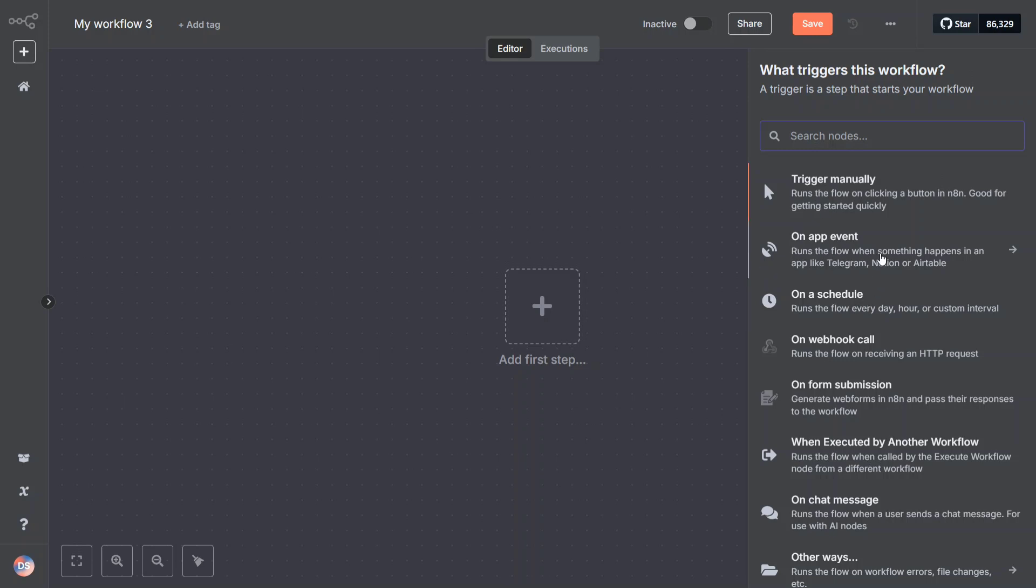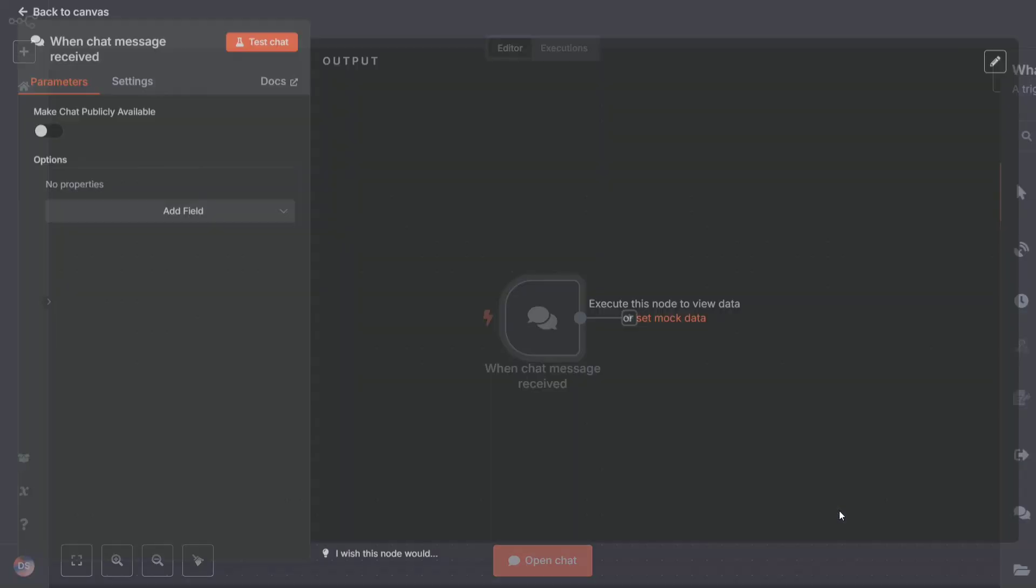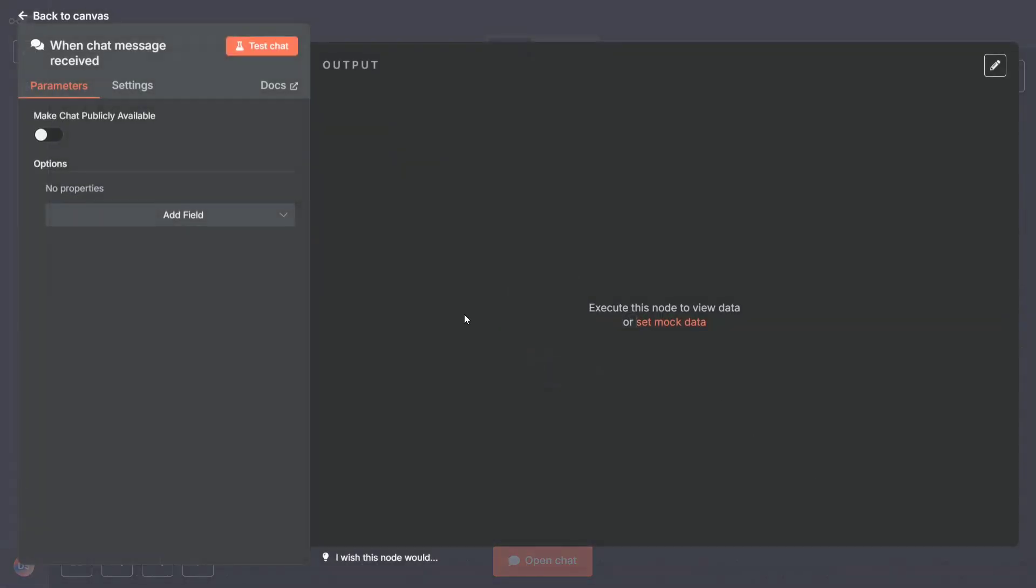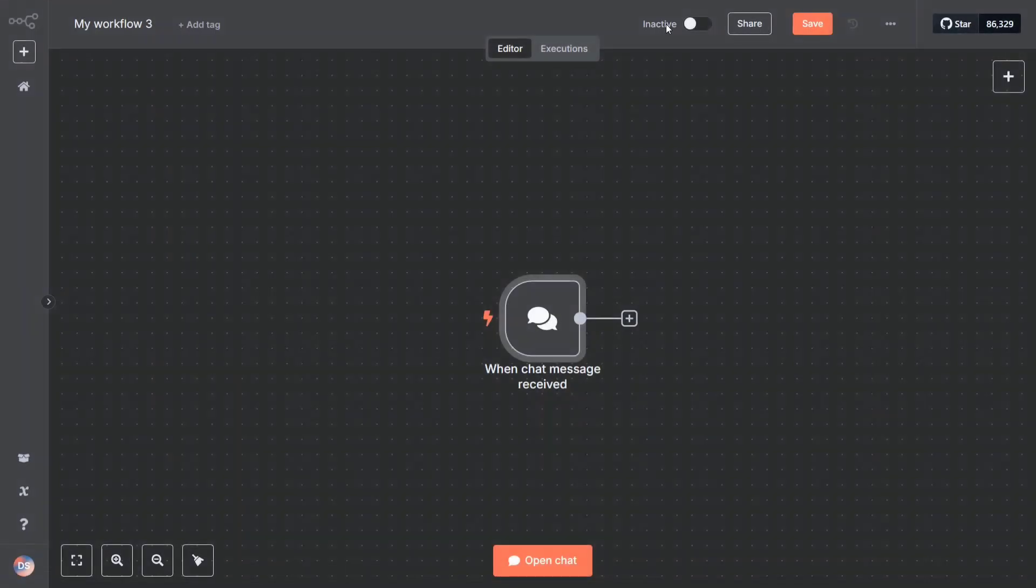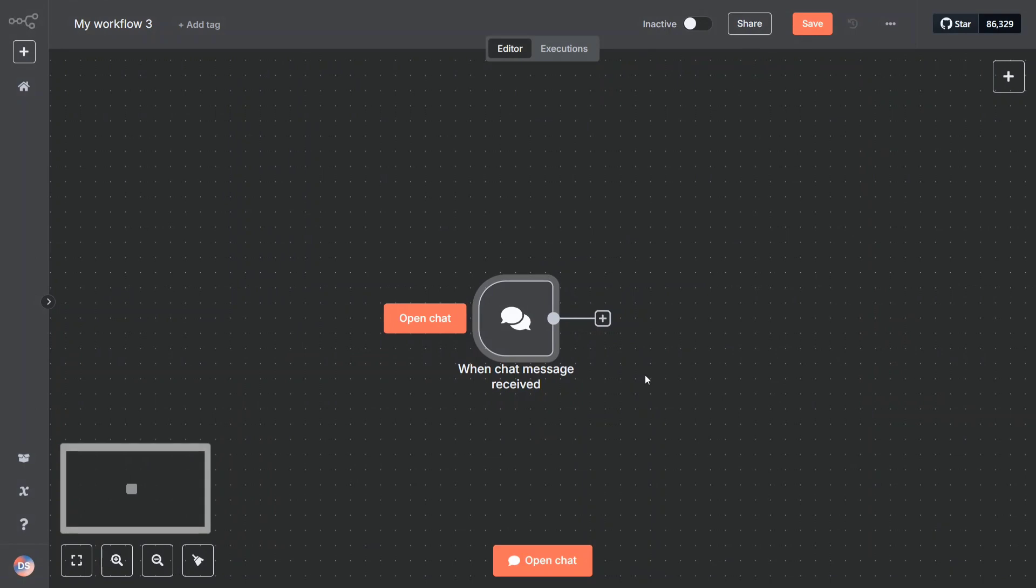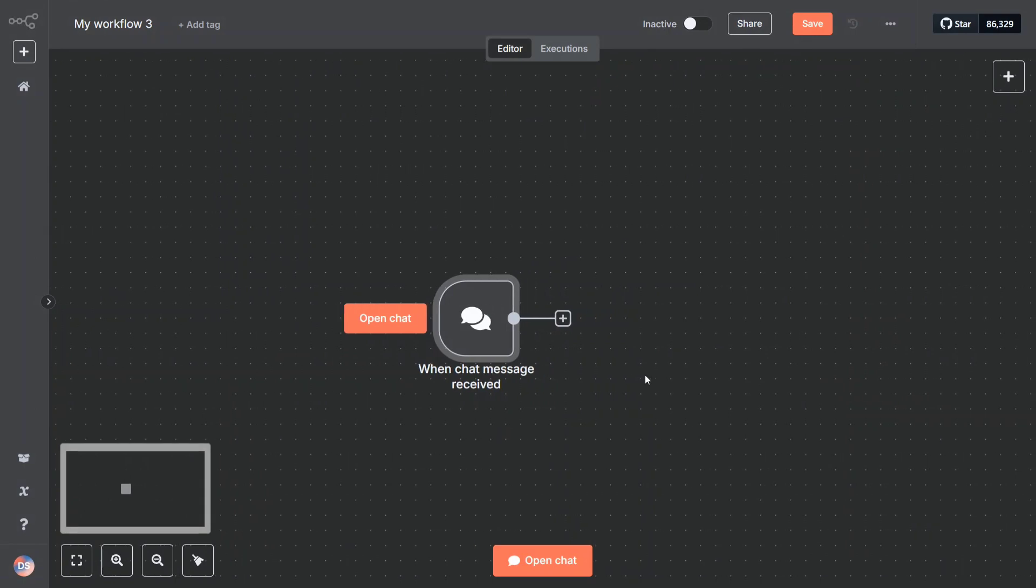On submission, on chat message. So let's start off with chat message. So this is done. Now we'll be trying to create the same agent that we created in the first step so that it becomes quite easy for you.